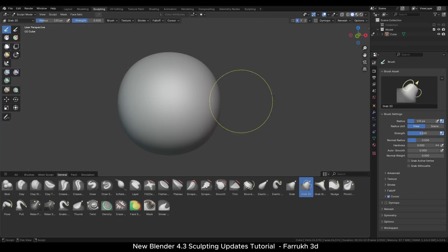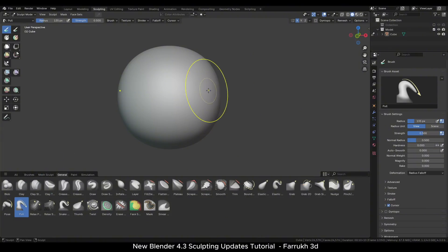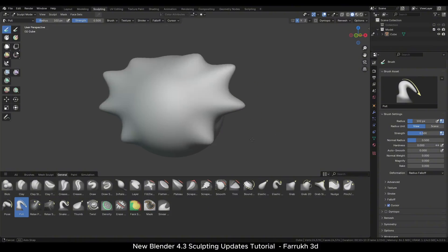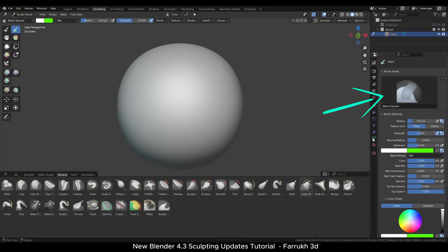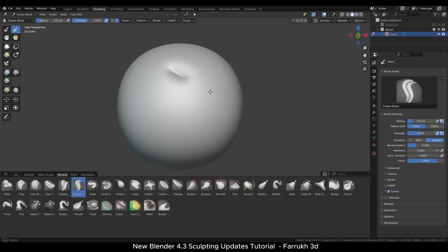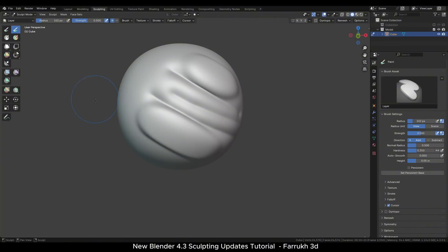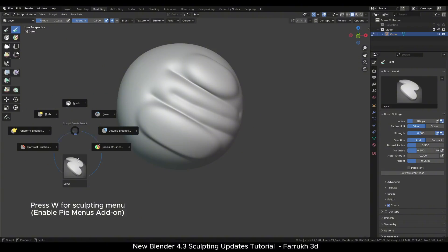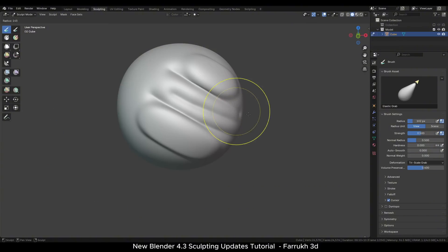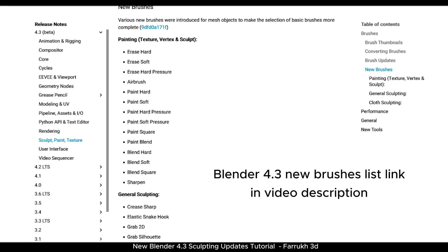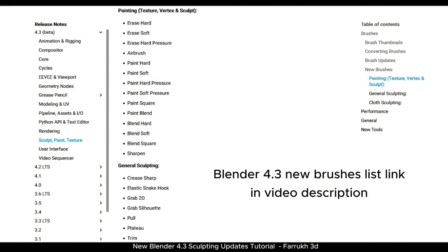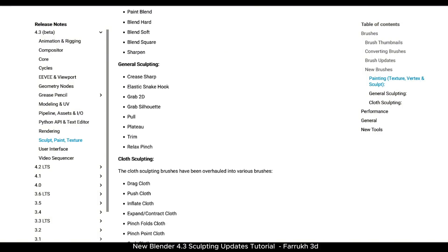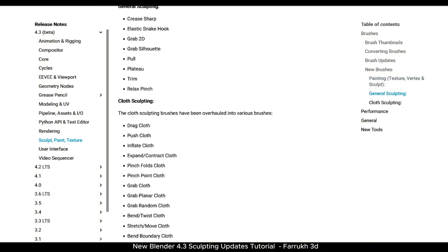There is a new pull brush also which can be useful for pushing out small portions of the mesh. You can also click the brush preview in the side panel to open the brush asset shelf or press W to show the sculpt menu and select any brush. So plenty of options to access the brushes. There are some more brushes which you can check for yourself. I have added a link for the entire brushes in the video description below.